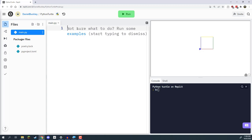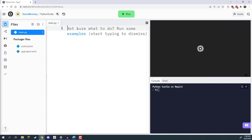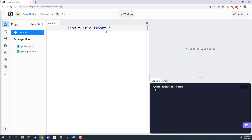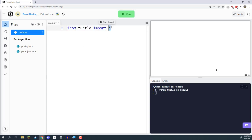Before we do anything, we need to actually import Turtle, because by default Turtle isn't implemented into the Python language. There are a ton of different things known as libraries, which are basically add-ons or extra packages that you can add to your programs to give them extra functionality. So we need to import Turtle into our program. To do that, we write: from turtle import asterisk — meaning from the Turtle library, we want to import everything.